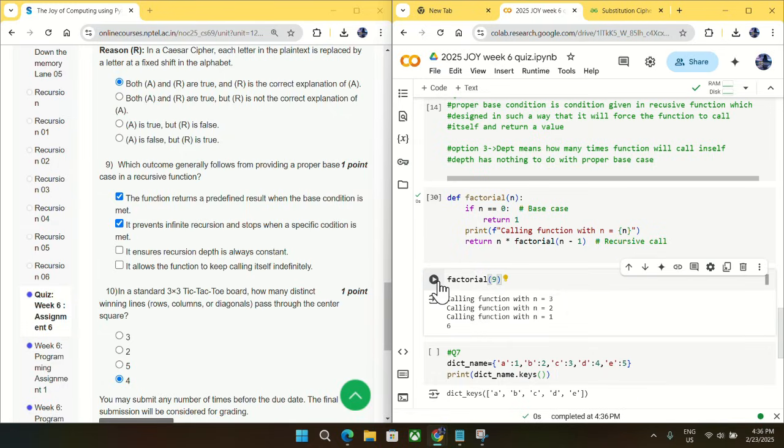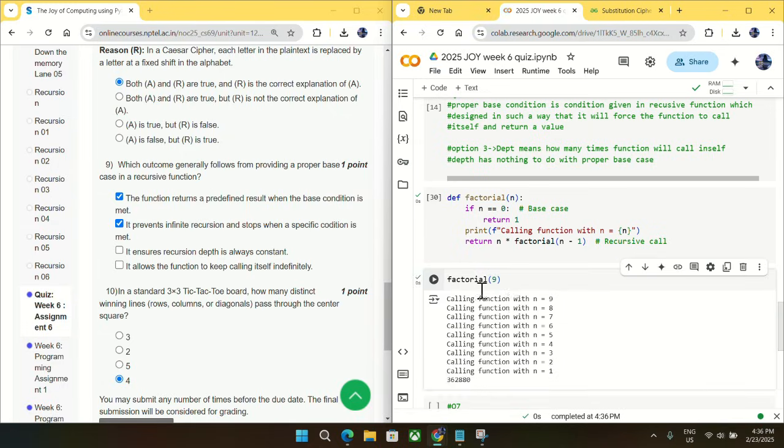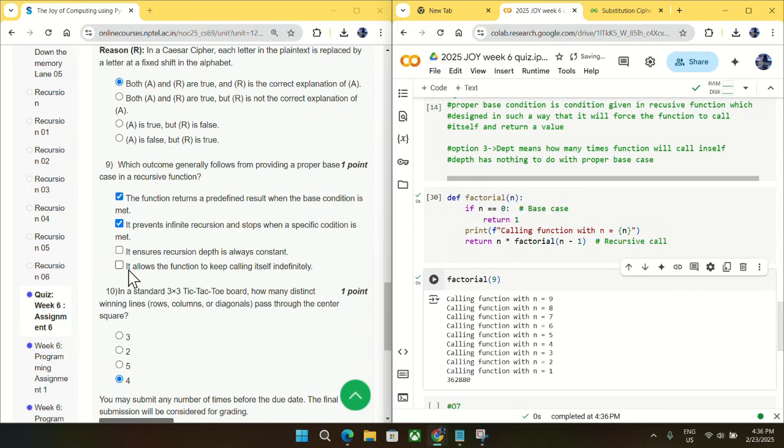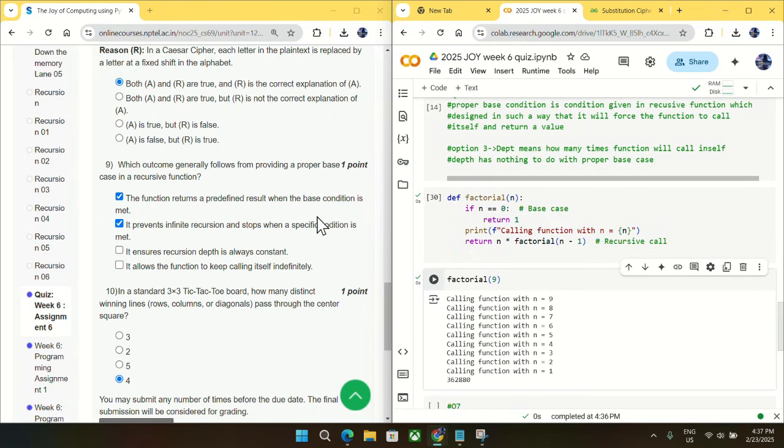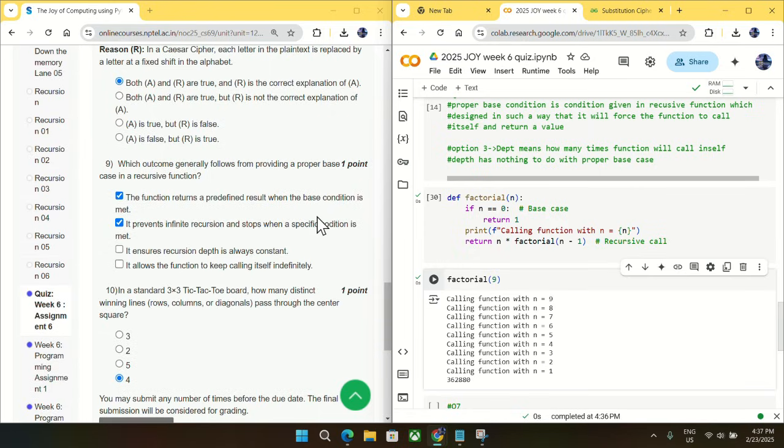And option number D, it allows the function to keep calling indefinitely, so it is not true because that is not a proper base case if the function is calling indefinitely.